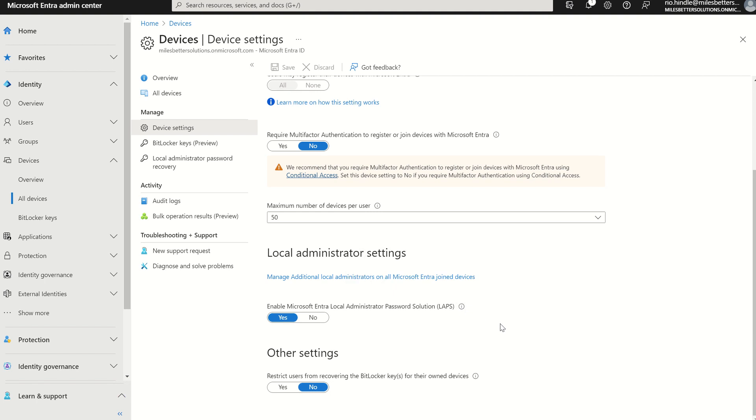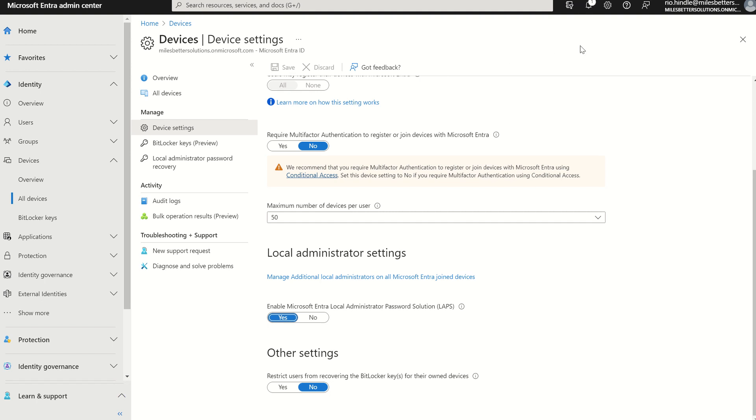We can manage both the LAPS password and rotate the LAPS key through the likes of Microsoft Endpoint Manager, Mem. By default, this setting will be off. Due to testing the functionality, I've already toggled this to yes. However, when you do press yes, just press save here, and you'll have a little notification to say you're all good to go.